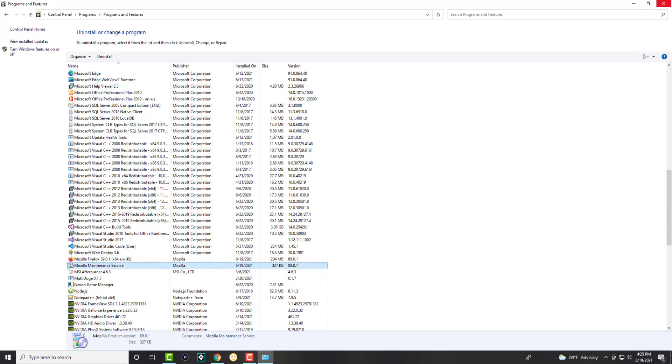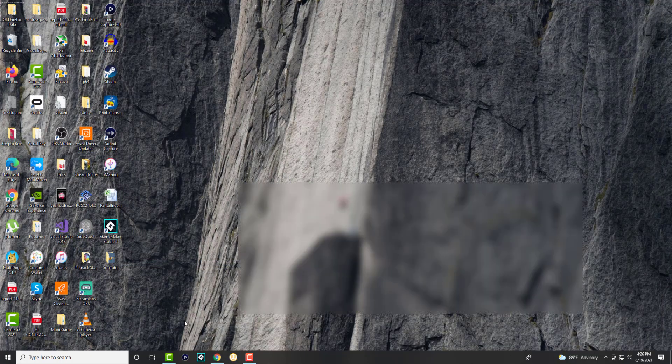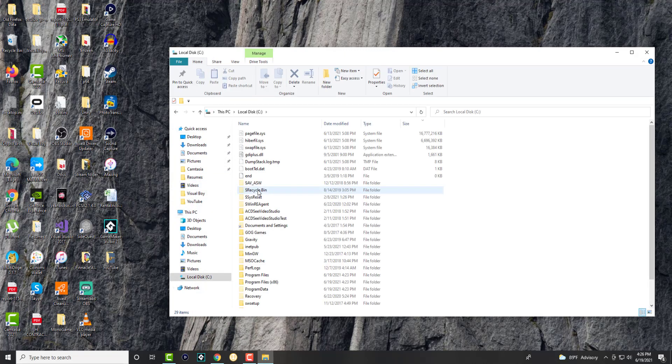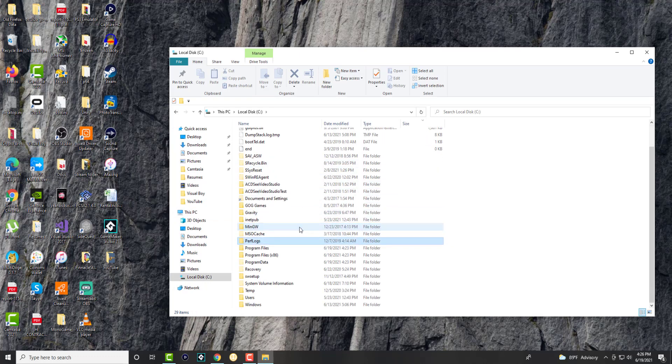Once you uninstall said software, you want to open up a file explorer window. In here, you want to go to this PC, click into local disk and you want to check in two spots.